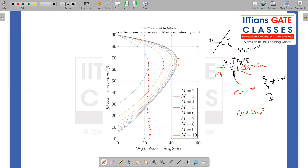We are not going into the details of bow shock since it is not in the syllabus, but it is an interesting fact to know. Now coming back to our discussion of the oblique shock system: for every upstream Mach number, there is a condition beyond which there is no oblique shock solution, defined by theta_max.